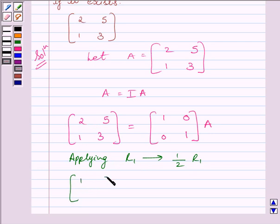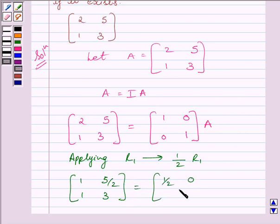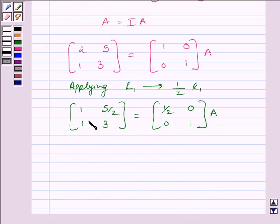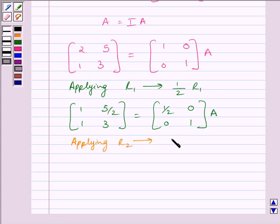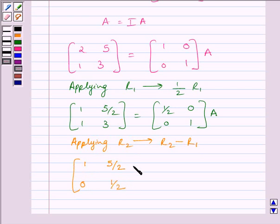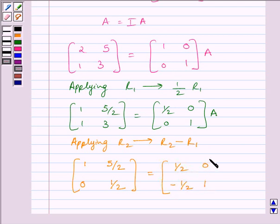Applying on R1 the row operation (1/2)R1, we get matrix [1, 5/2; 1, 3] equal to matrix [1/2, 0; 0, 1] multiplied by A. Now, to make this element equal to 0, we will apply on R2 the row operation R2 minus R1. Applying R2 minus R1, we get matrix [1, 5/2; 0, 1/2] equal to matrix [1/2, 0; -1/2, 1] multiplied by A.